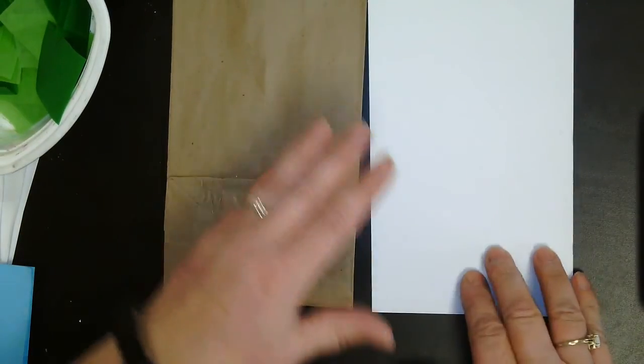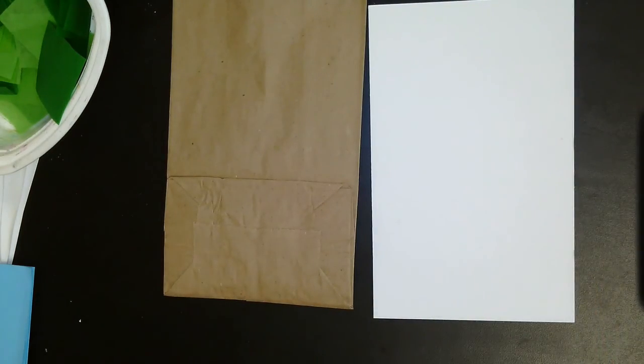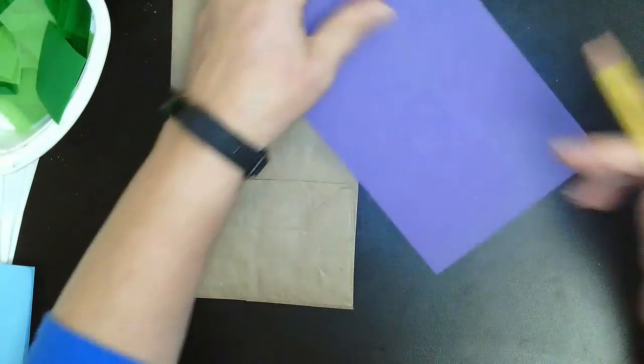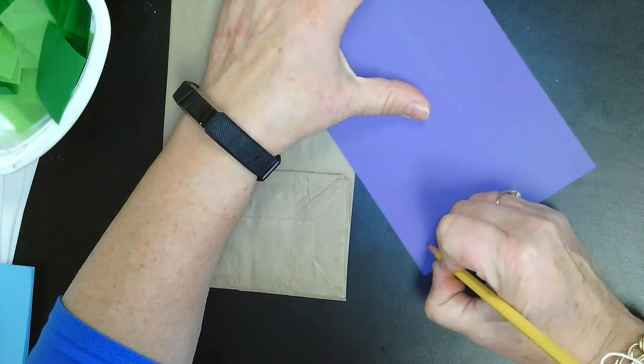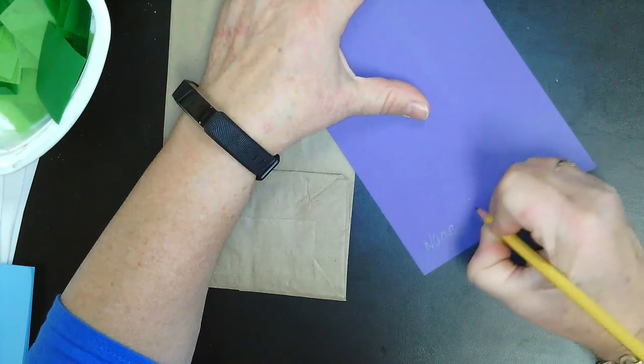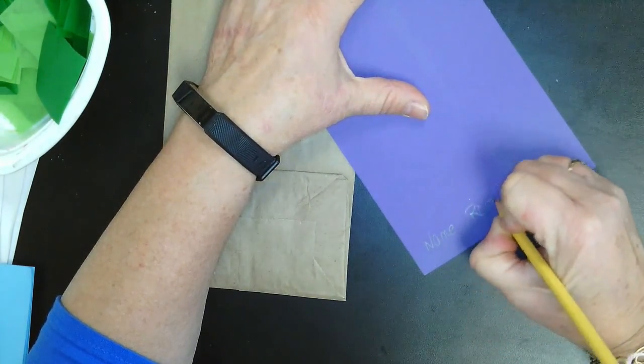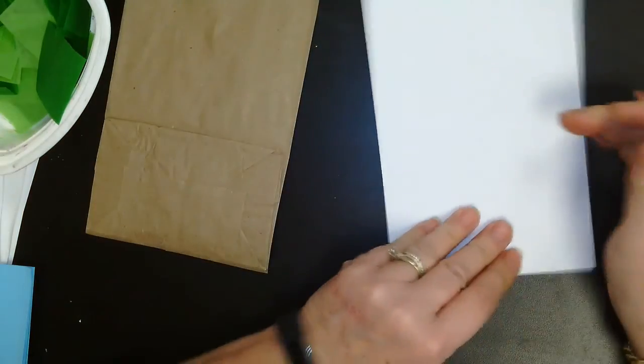The first thing you're going to do is take a pencil and write your name on the back of the board. Name, room number, and then flip it over.